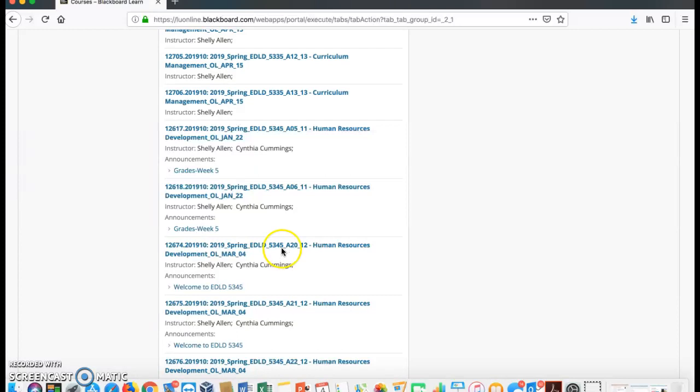This letter and number are your section number. P stands for those completing principal cert only. E stands for those completing ed tech degrees, and A stands for those that are getting a master's in education administration.